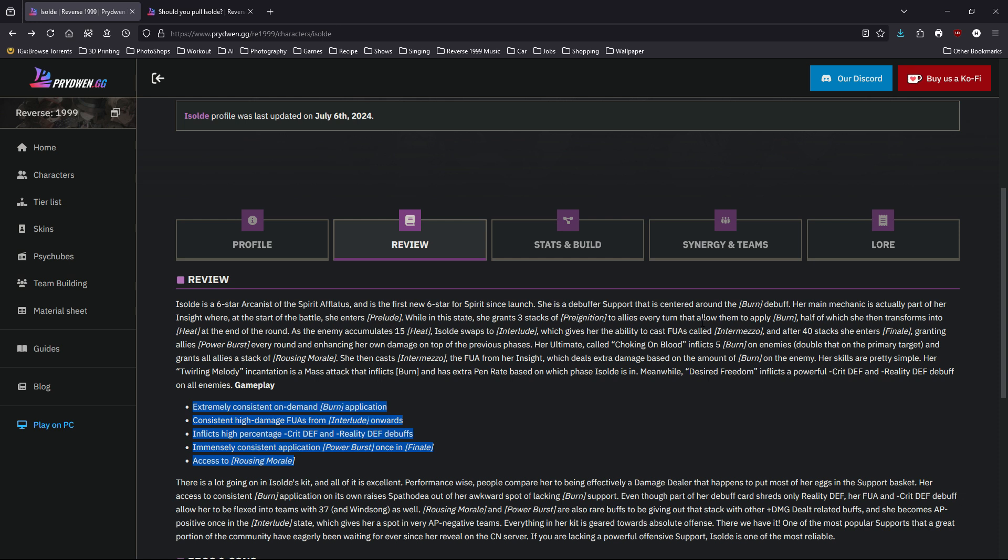I know after all that it might still be very confusing what Isolde can do. So here's a very brief summary of what she can bring to your team. First of all, Isolde is very good at applying burning stacks. That means especially if your main DPS is Spathodea, because she needs those burn stacks to do more damage. If you want to see your Spathodea at her max potential, then Isolde is probably considered an almost must-pull. I would say ignore the almost—it's a must-pull for Spathodea teams, especially burning teams.